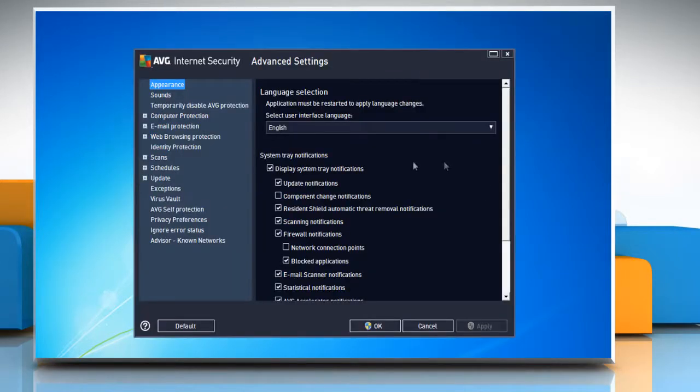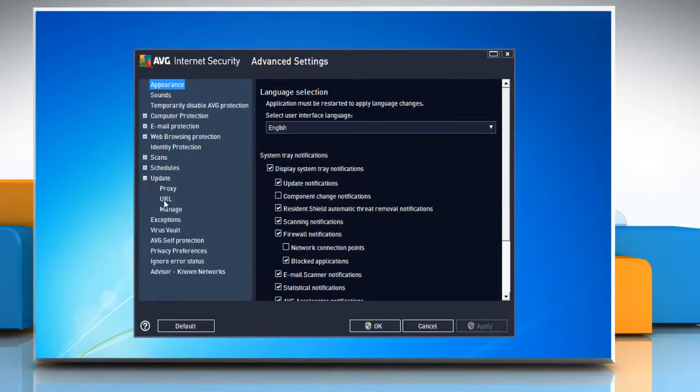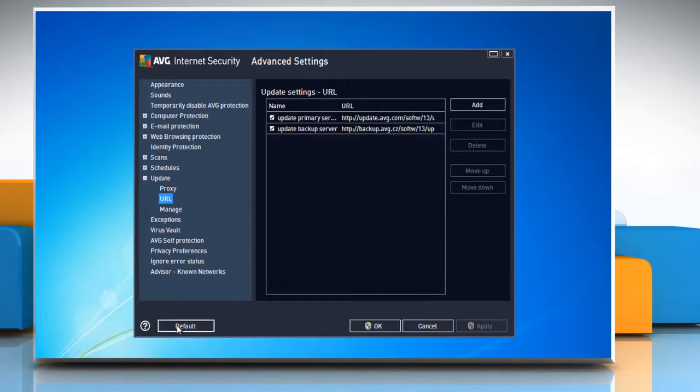In the left pane, navigate to the Update option and expand it. Select the URL sub-item and in the bottom of the window, click the default button.